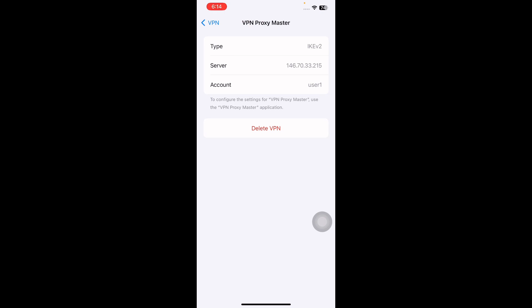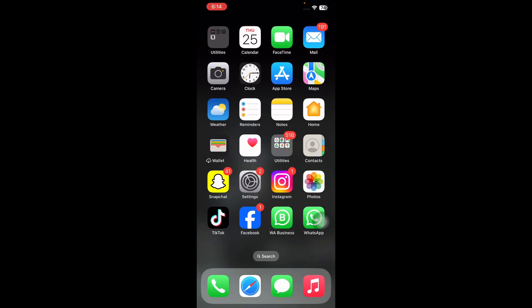Next tap on Delete again to confirm and you are done.